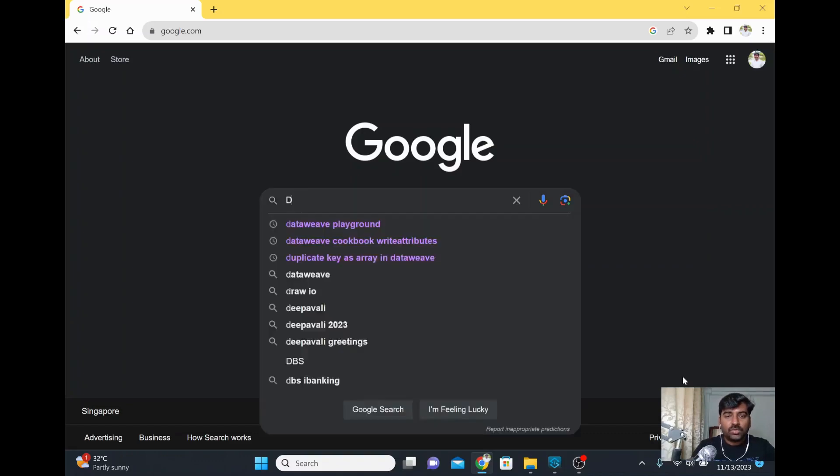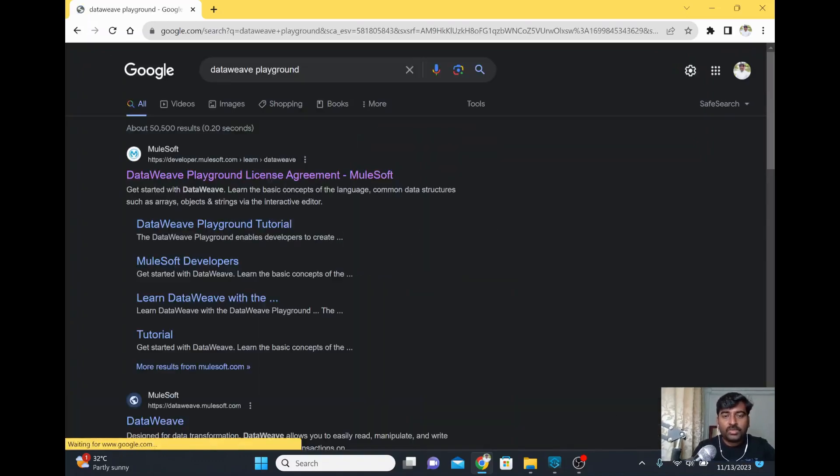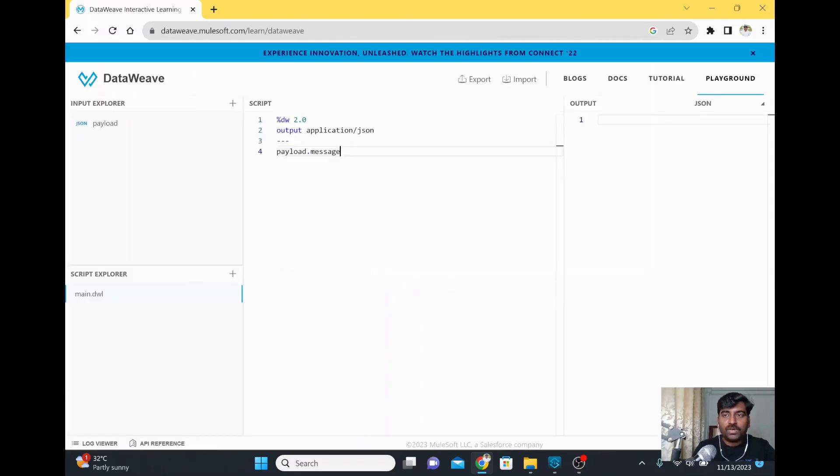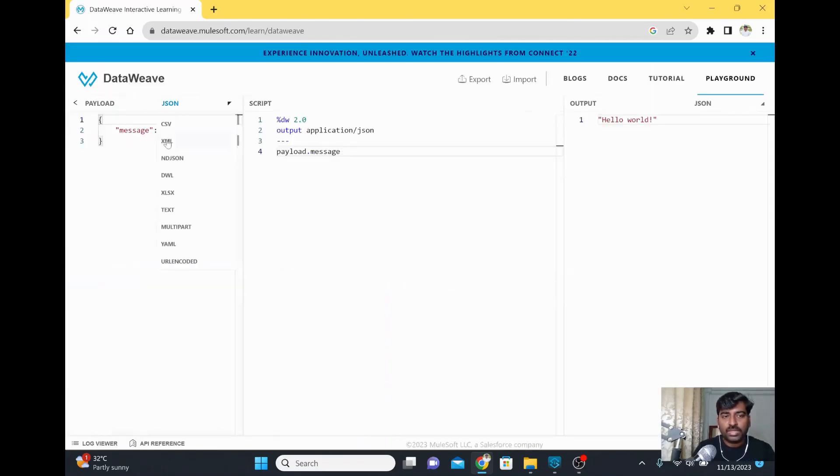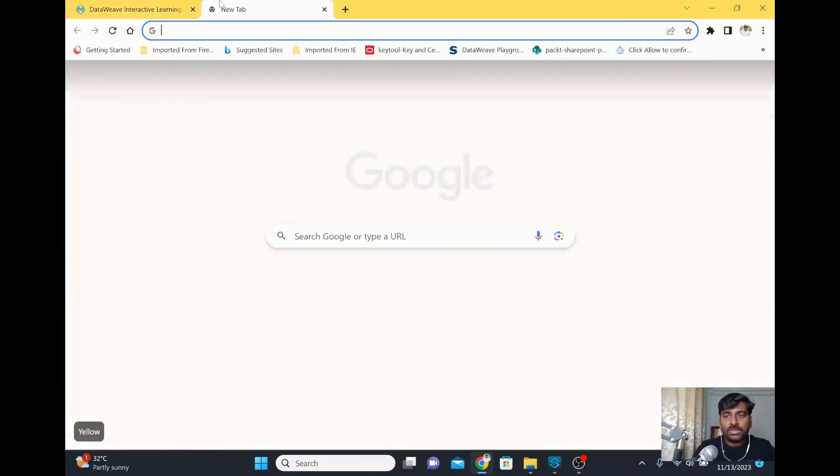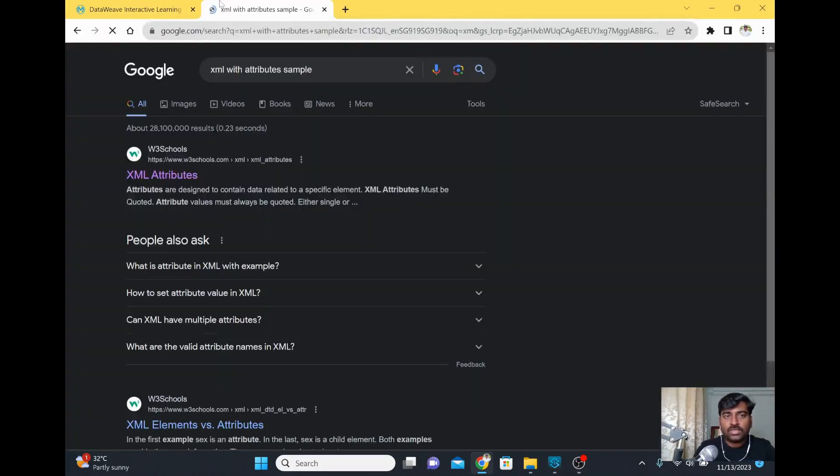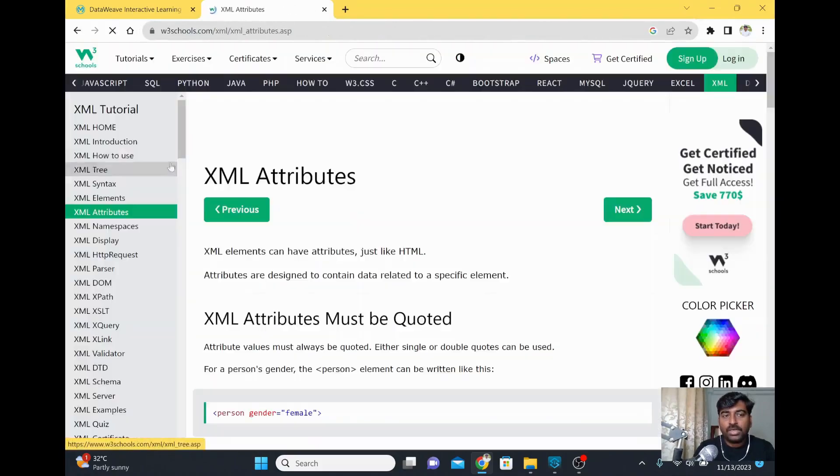To do that, I'll just go to the DataWeave playground and quickly open it. For this example, I'm going to use XML as input. I'll choose XML and copy some sample XML from the internet. I'll take an XML attribute sample from W3Schools website.